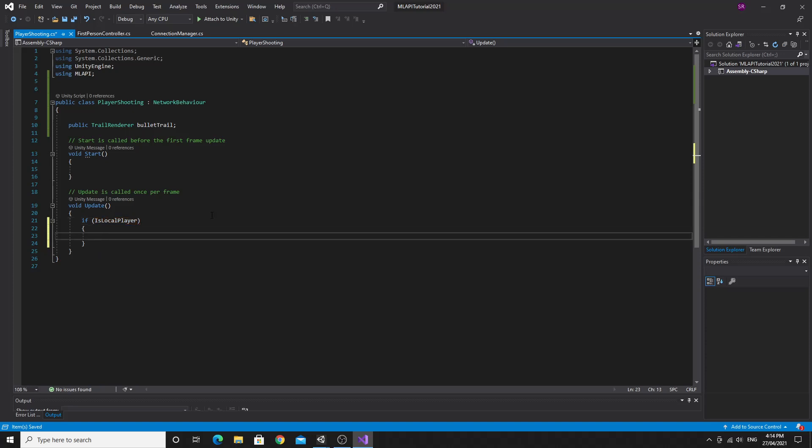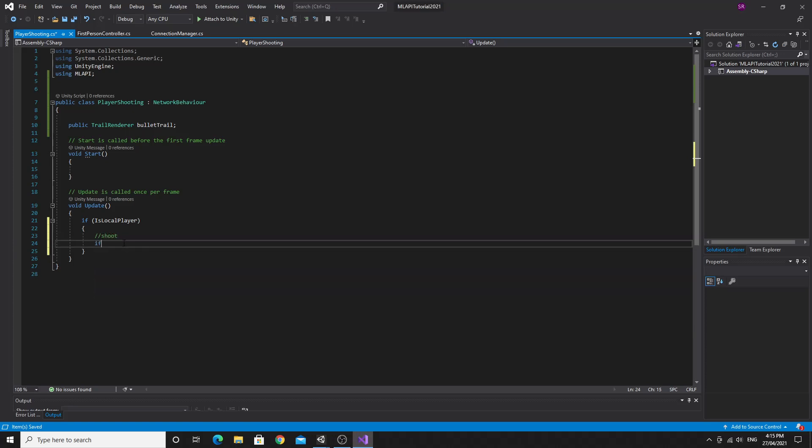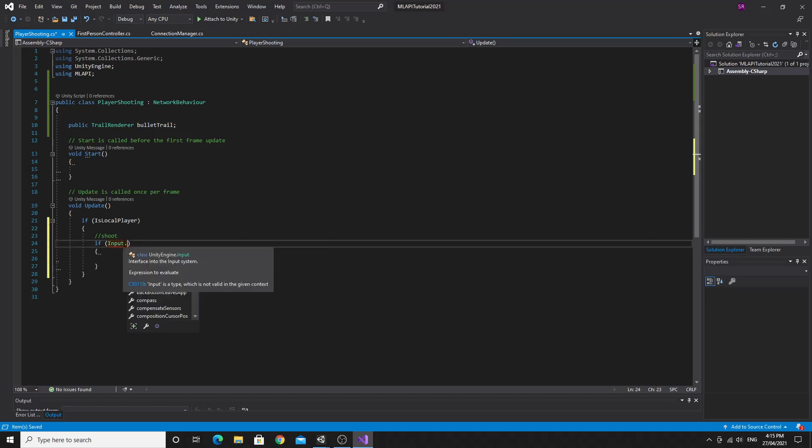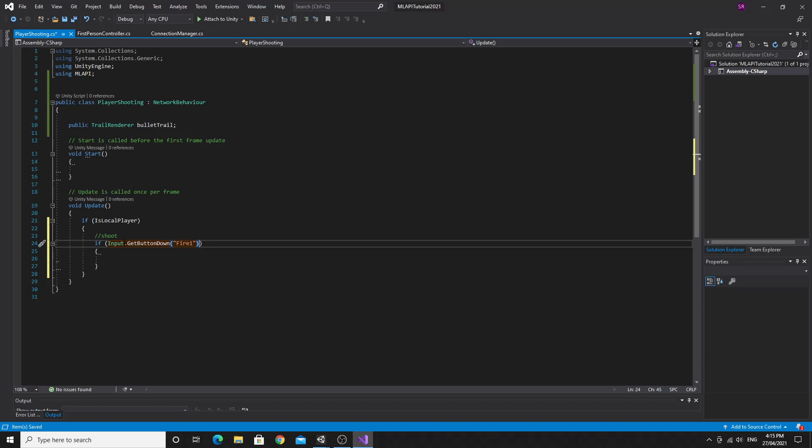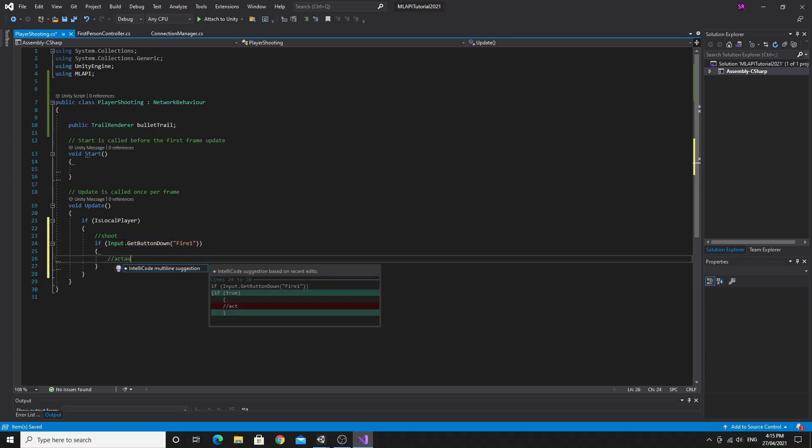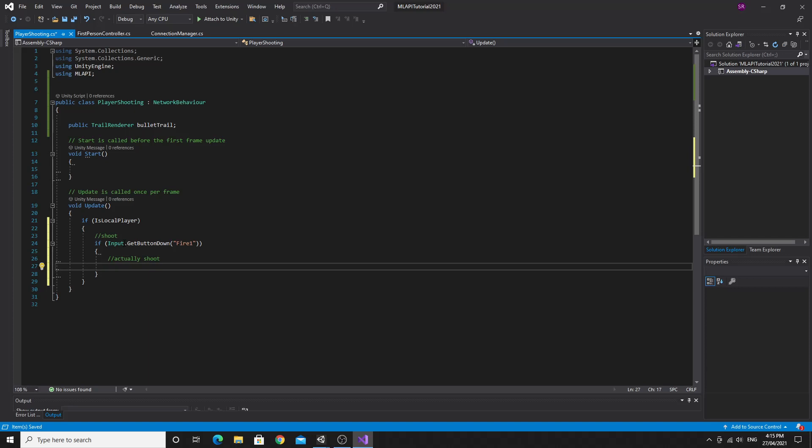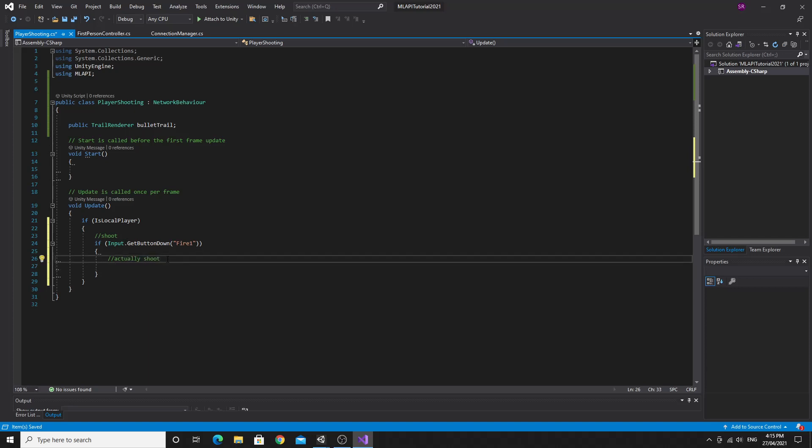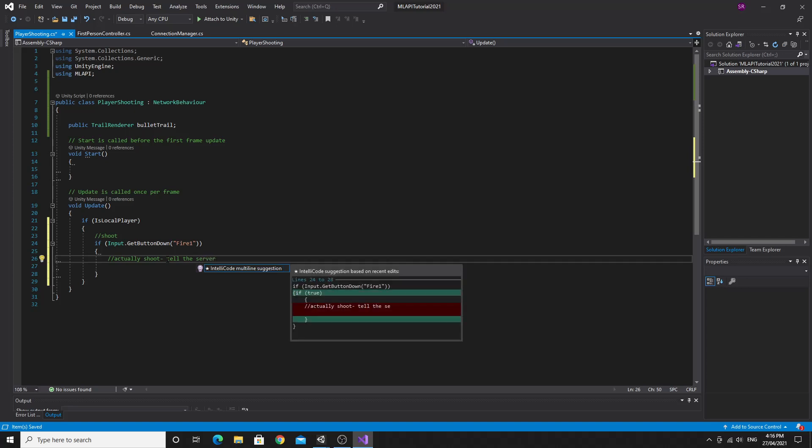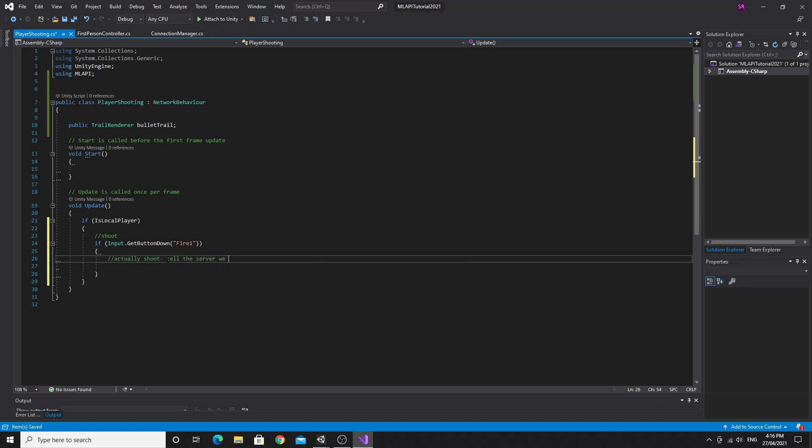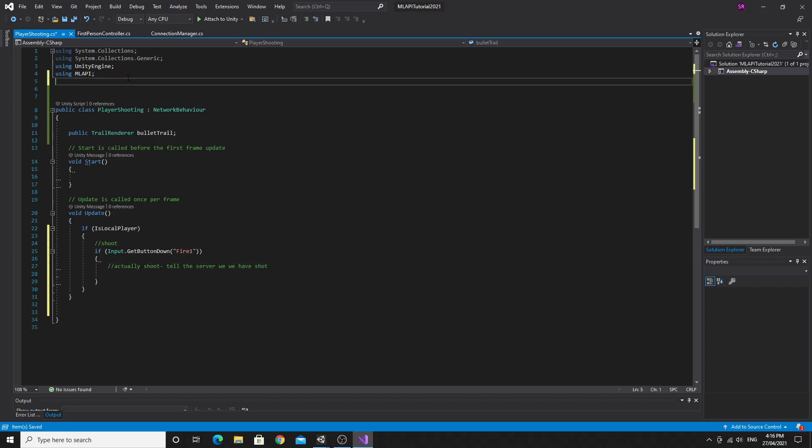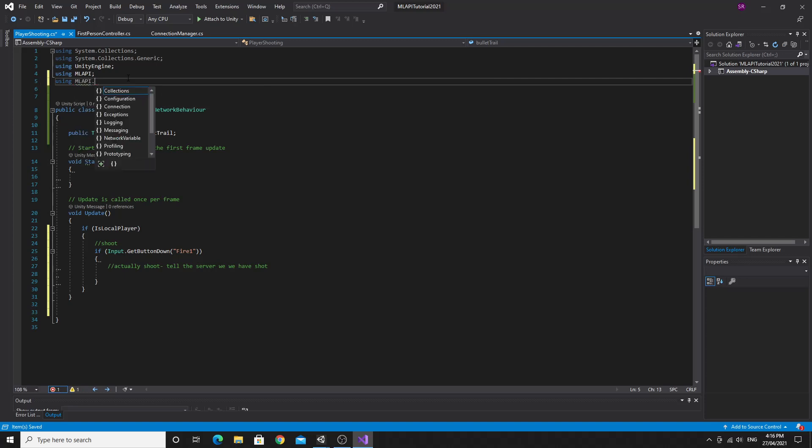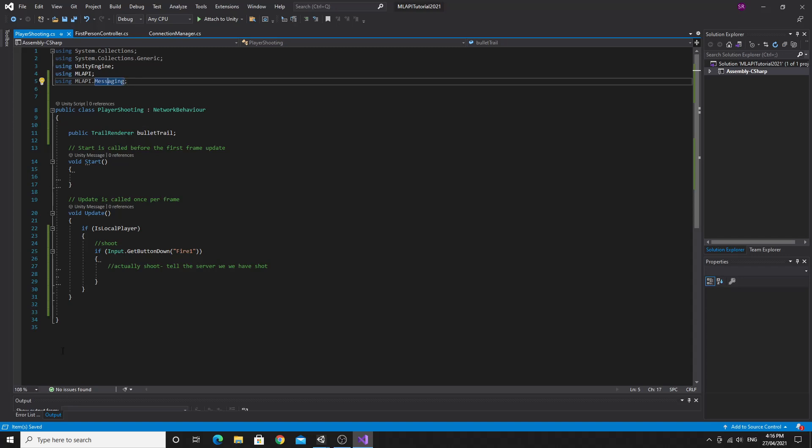So just give myself a quick code comment. So we'll just check if the local player actually hits the key. So we'll use input get button down. And I'm going to use fire one, which by default in Unity is just the left mouse button. Now, the quickest way to do this is, we obviously want to tell the server that we've pressed the button. So we'll just use using mlapi.messaging.